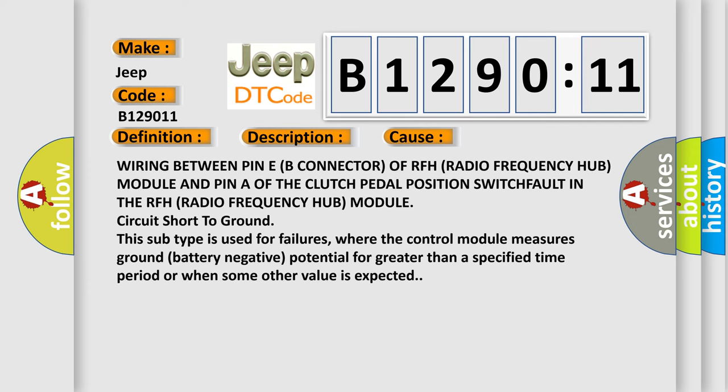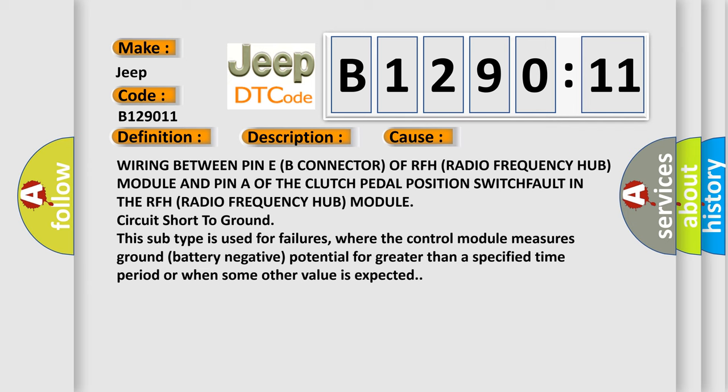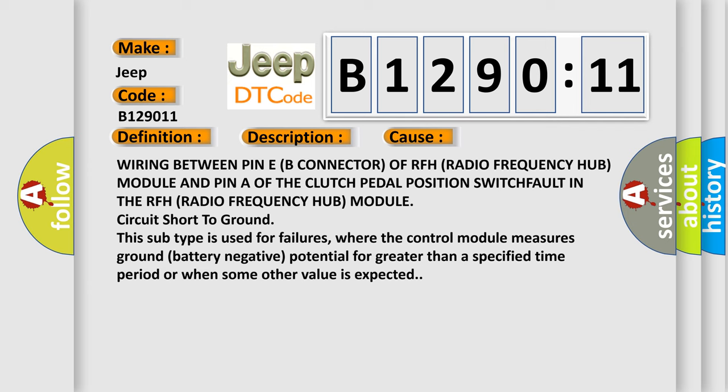This subtype is used for failures where the control module measures ground battery negative potential for greater than a specified time period or when some other value is expected.